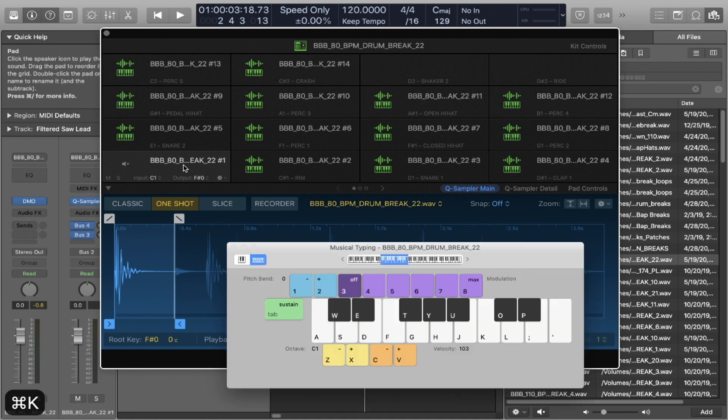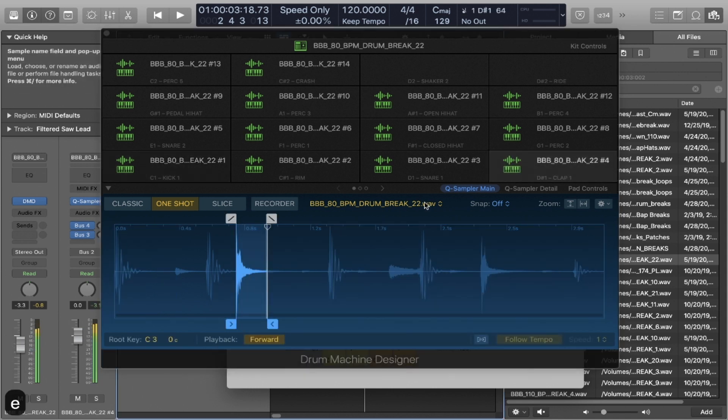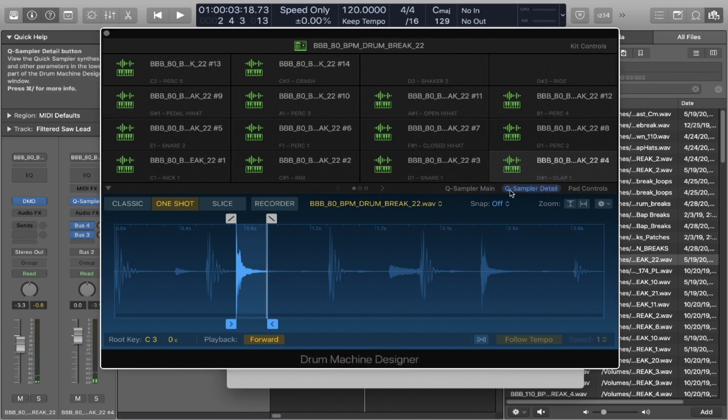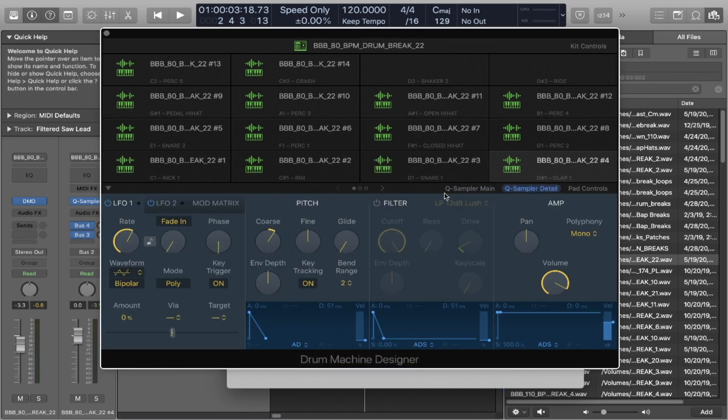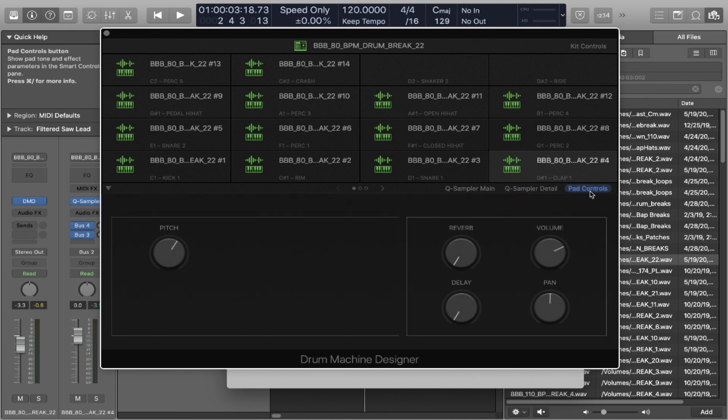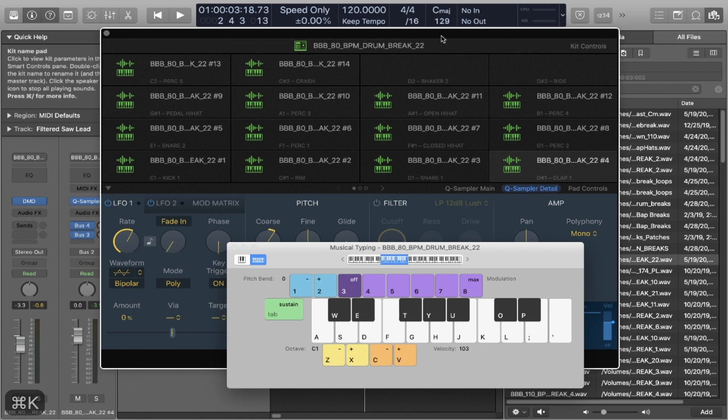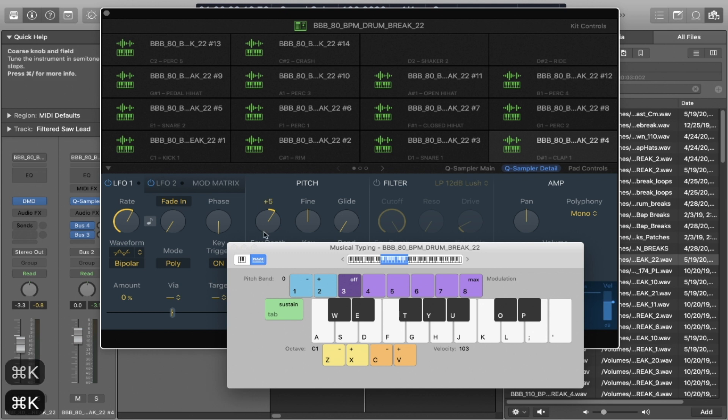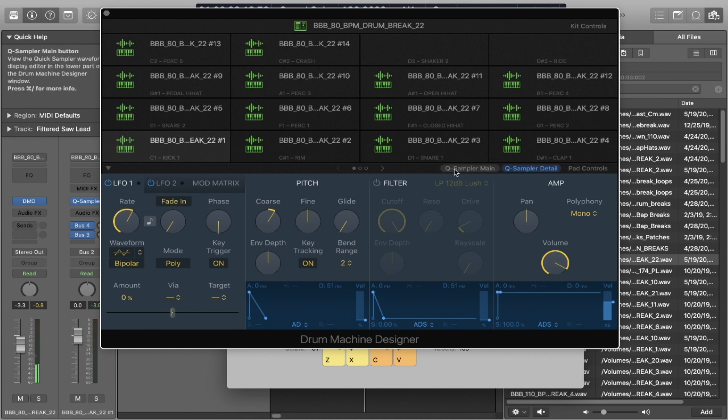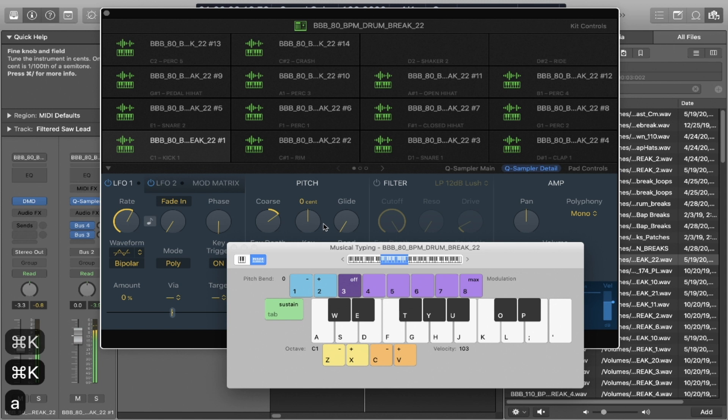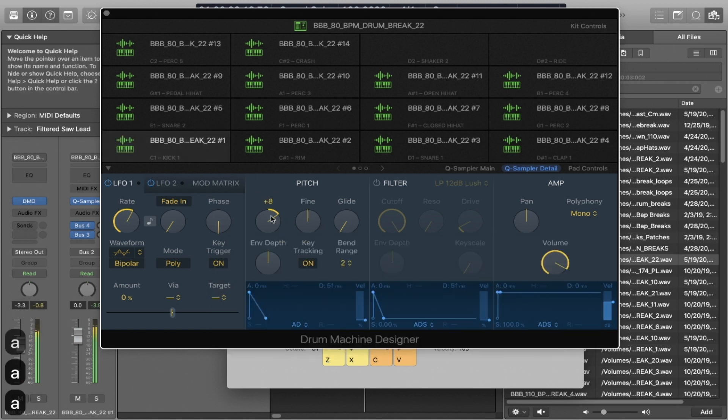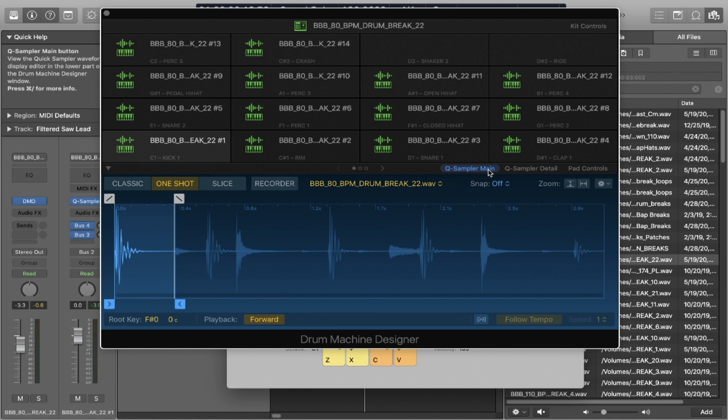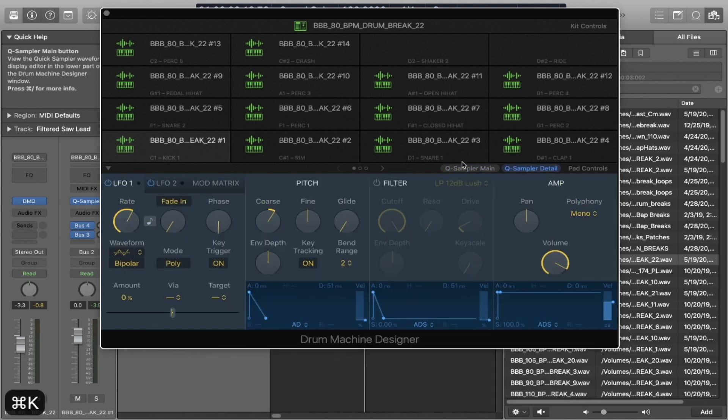So here's our kick. And here's our snare. It's a bit loud. Now, in the middle section where these three dots are, you'll have Quick Sampler Main, Quick Sampler Detail, and your pad controls. So let's go into Quick Sampler Detail, which is basically the bottom half of the Quick Sampler plugin. And let's pitch this snare down. And for this kick, let's pitch this kick up.